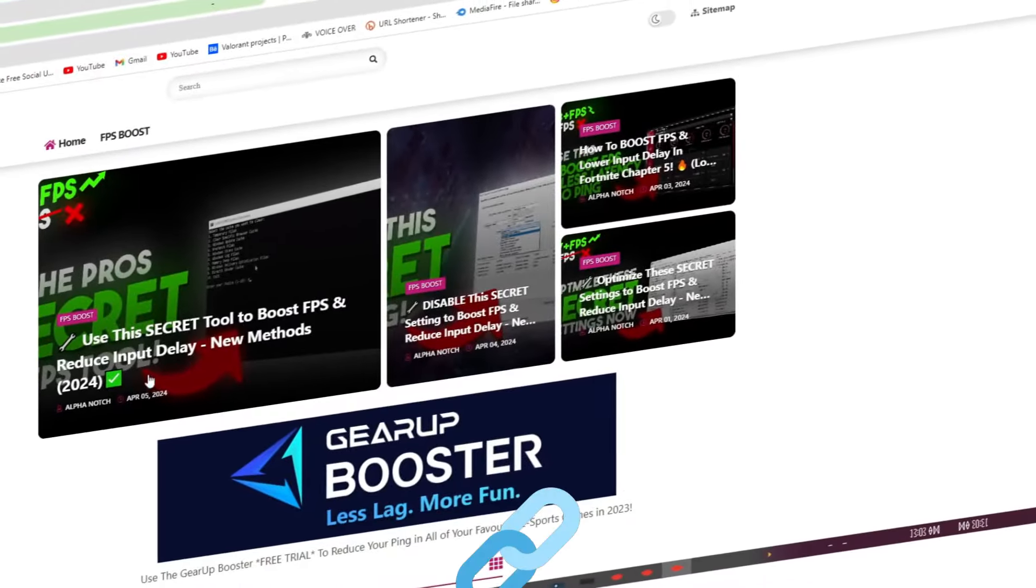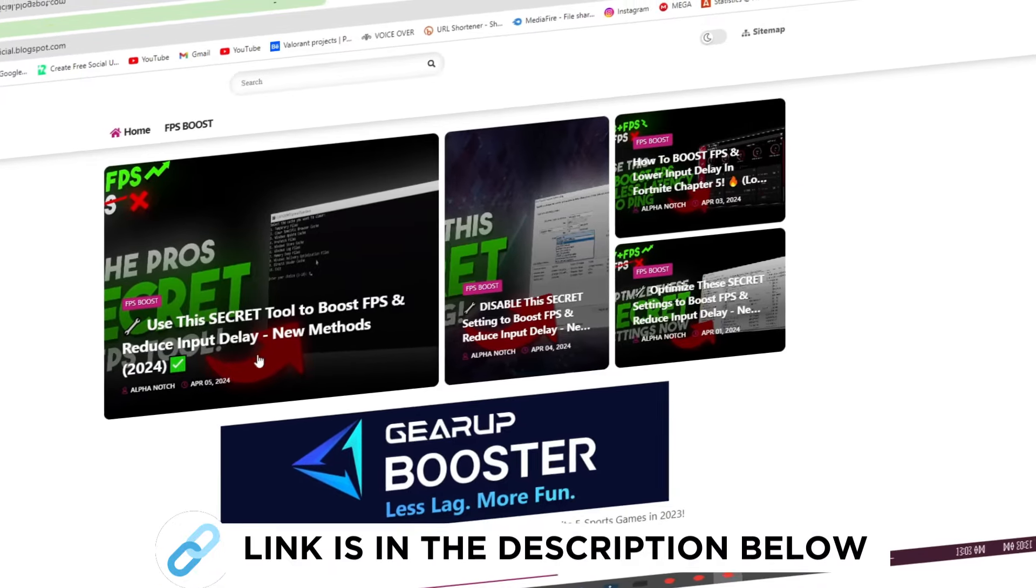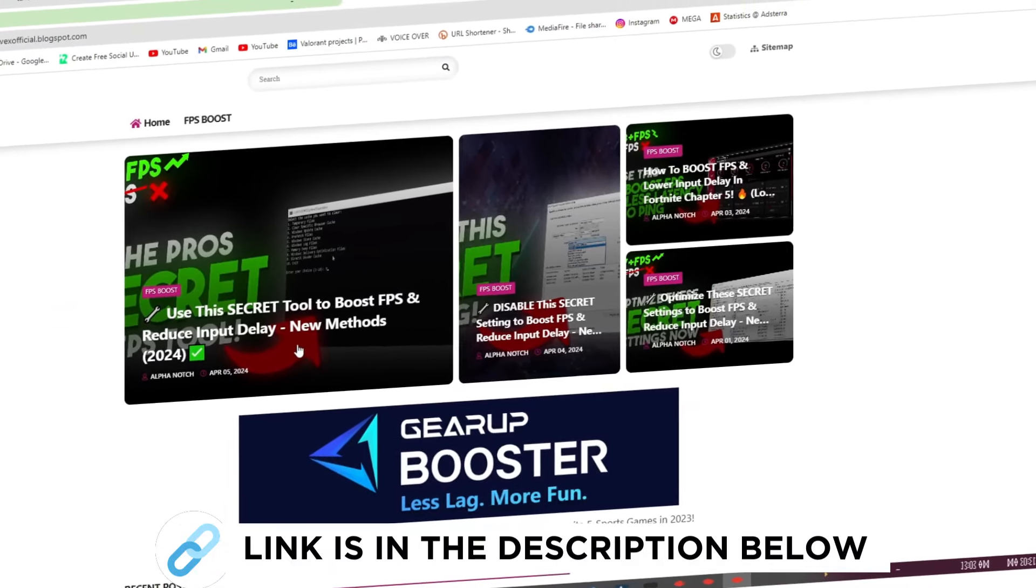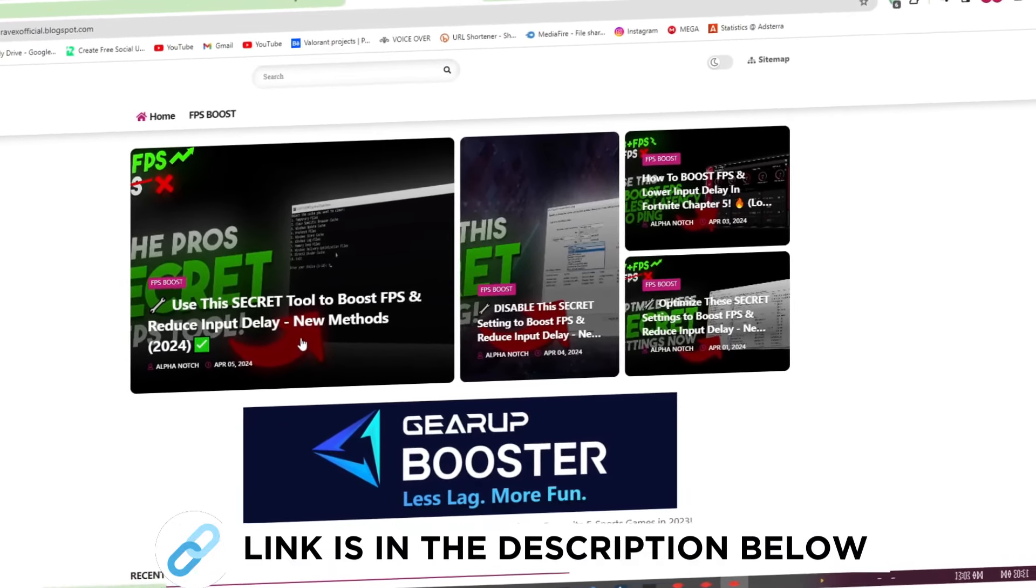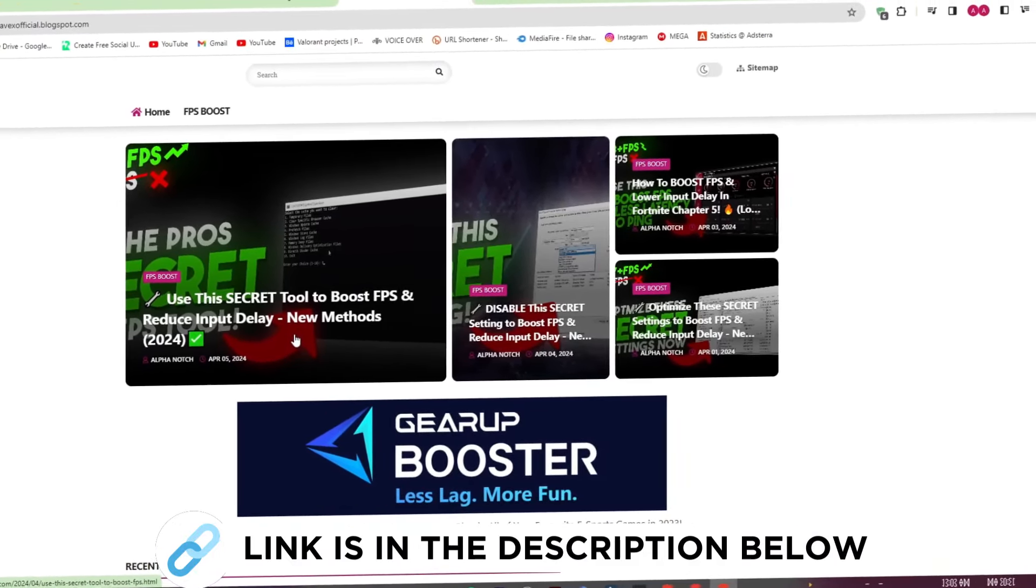When it comes down to Fortnite as well, first go to my website, I give link in description, and download the FPS boost pack from here.